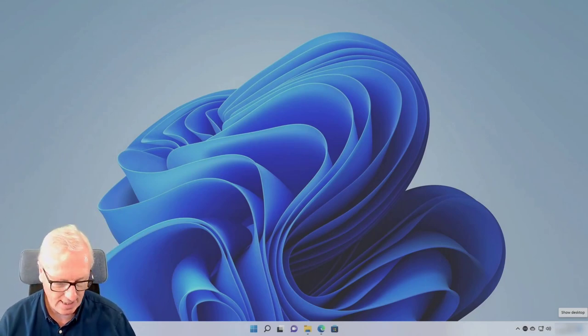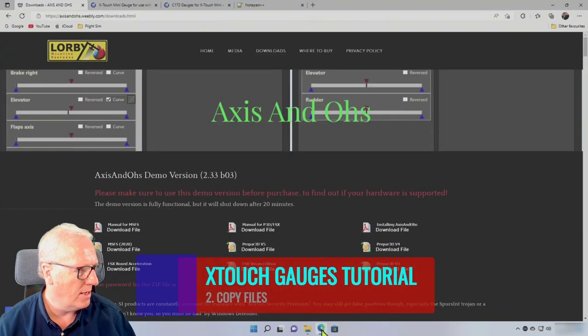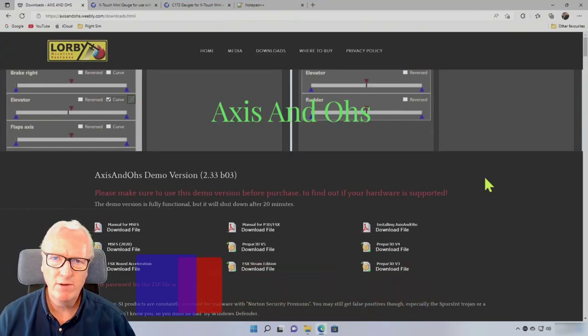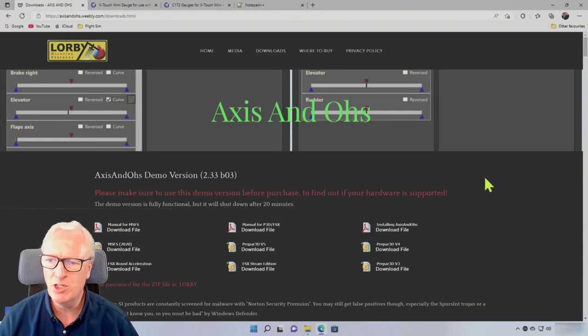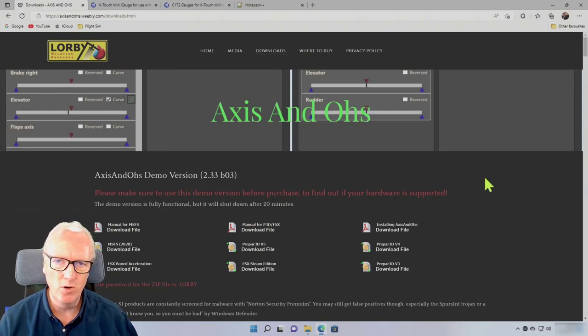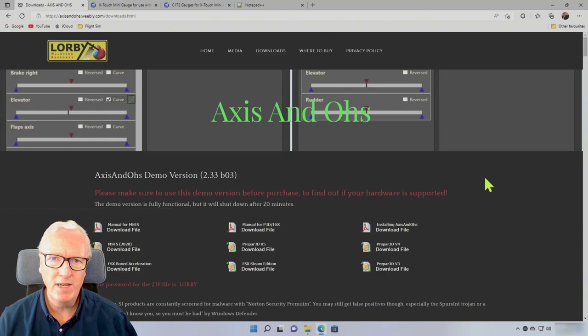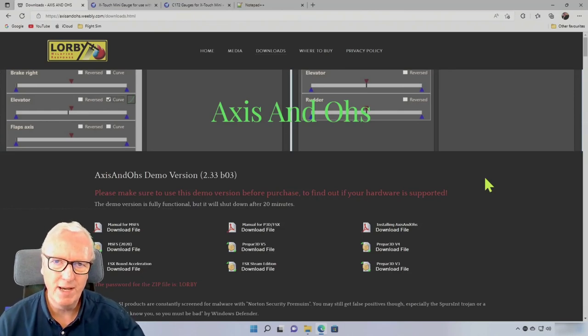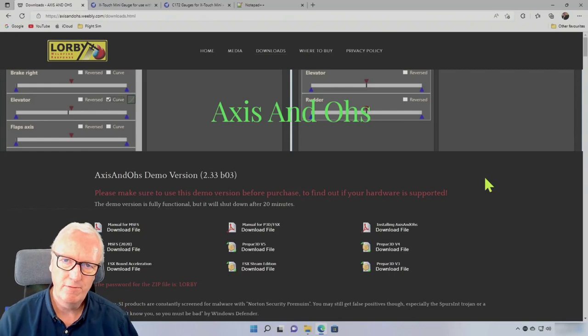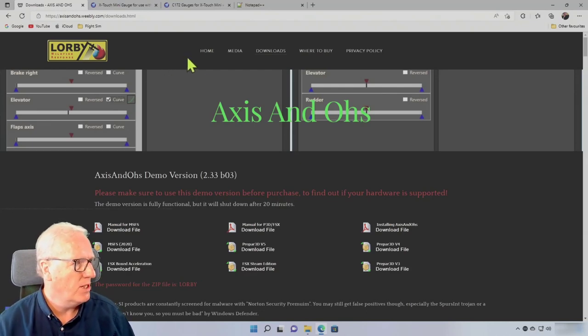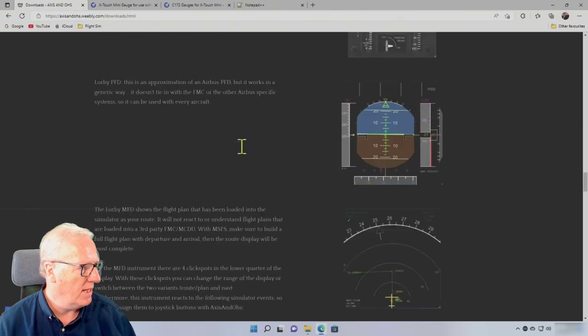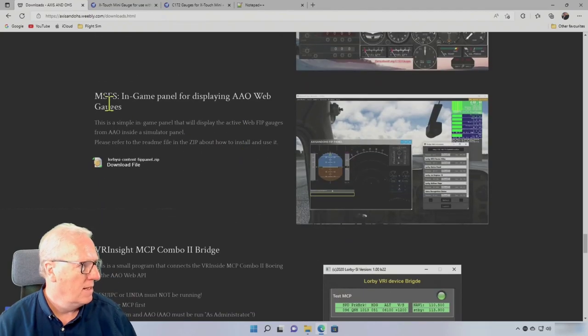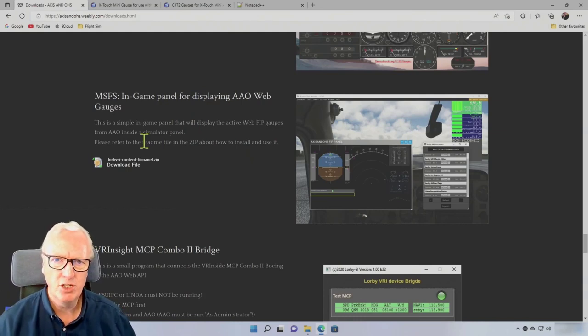First of all, you must be running the current version of Lobby's Axis and Ohs. When I say the current version, you must be running a version equal to or better than 2.32 B24. It makes sense because he's very proactive with Axis and Ohs, so check for updates every week or every couple of weeks and make sure you're always running the latest version. Get the latest version of Axis and Ohs, and then from the Axis and Ohs downloads page, you need to find the in-game panel for displaying Axis and Ohs webcages.